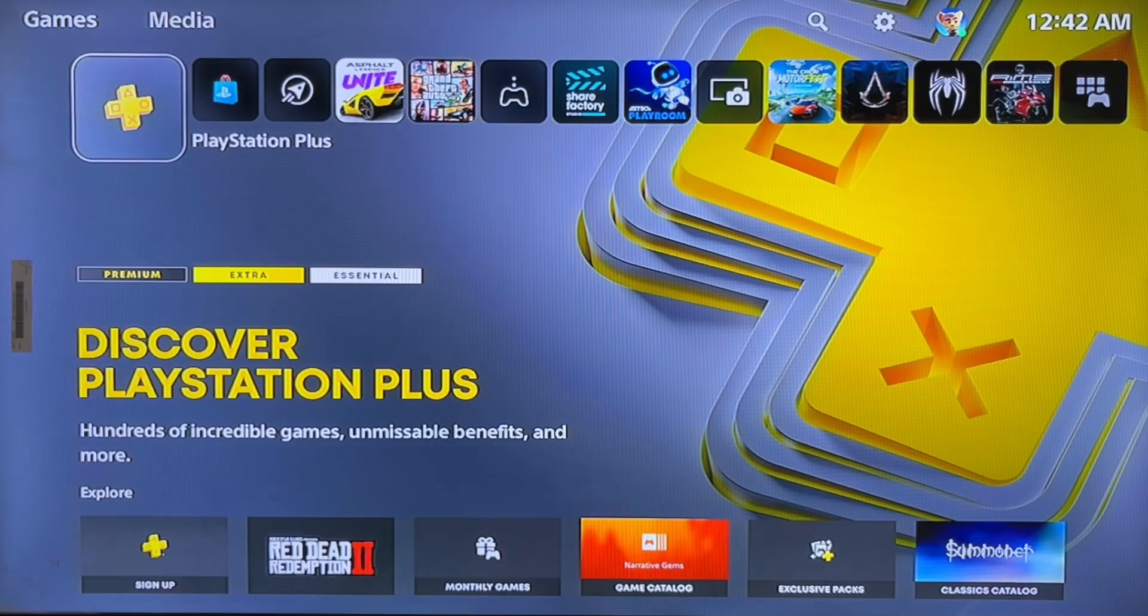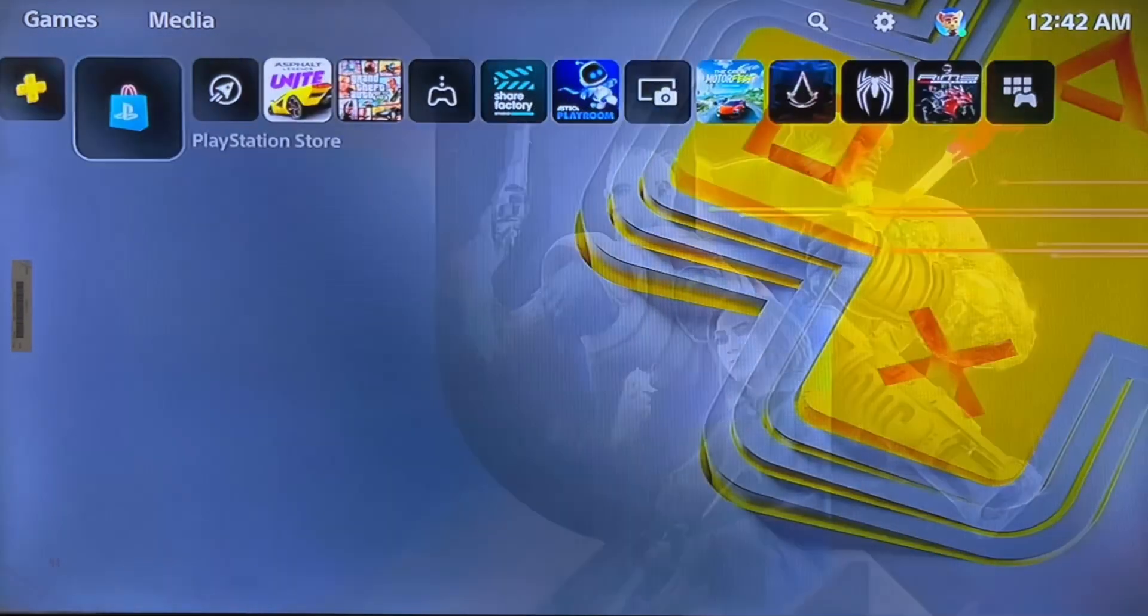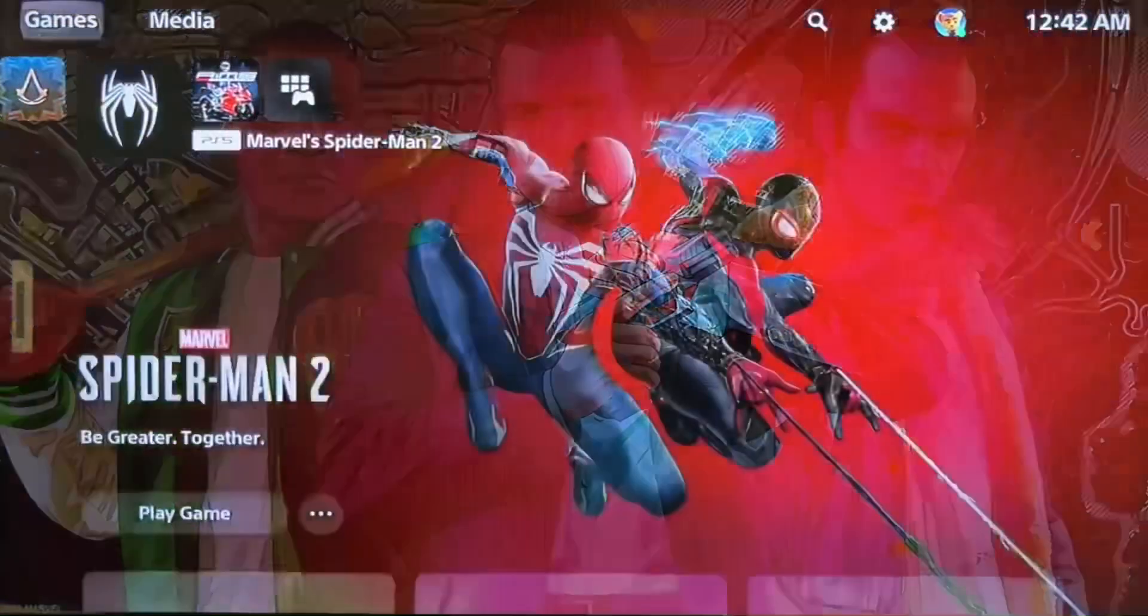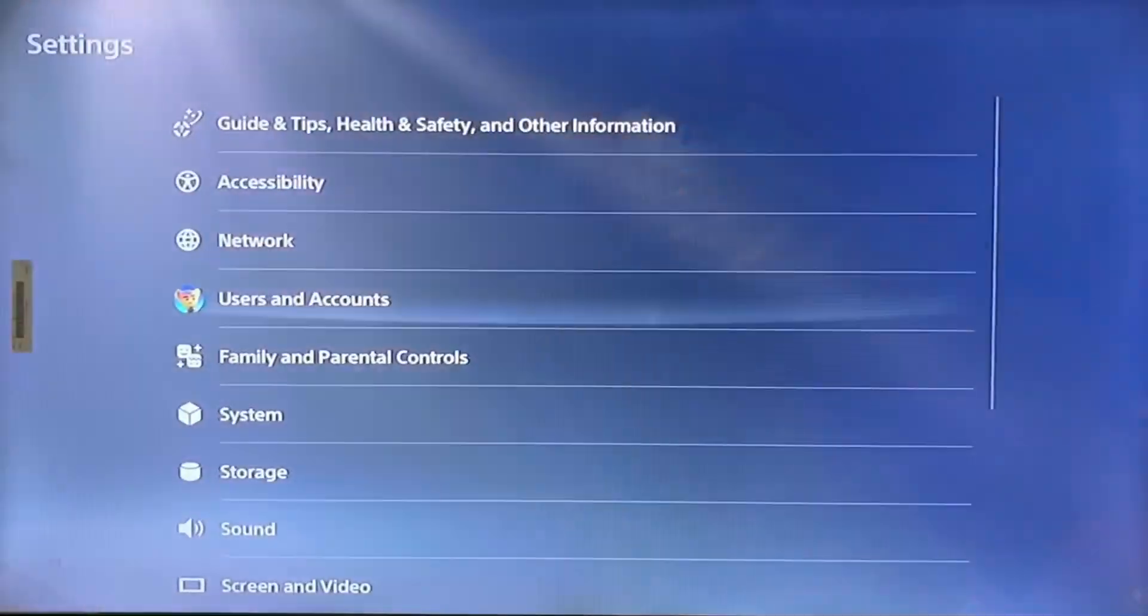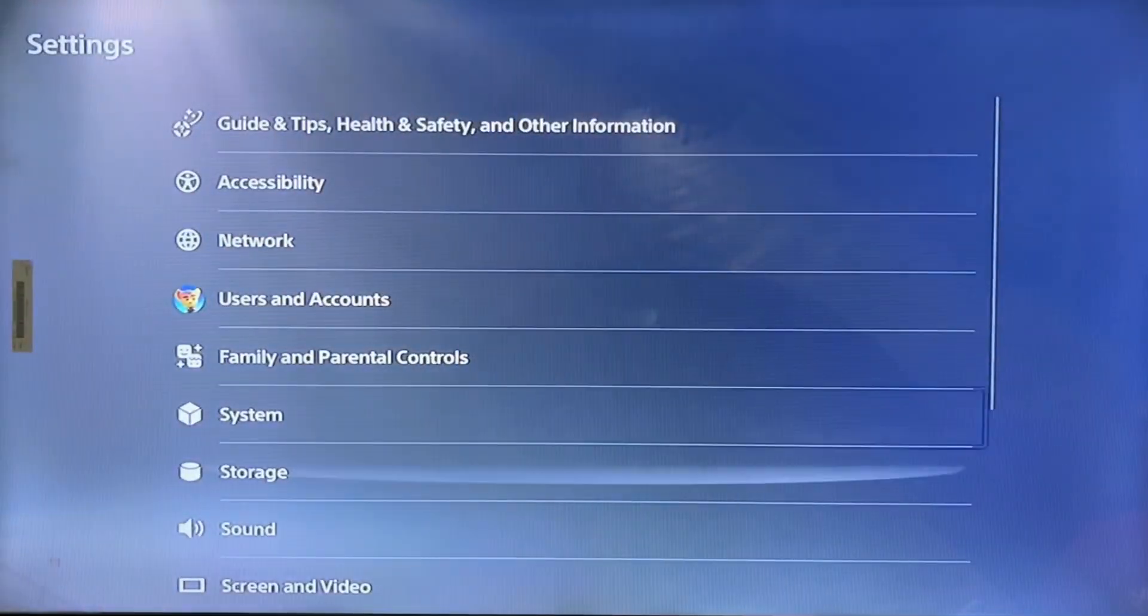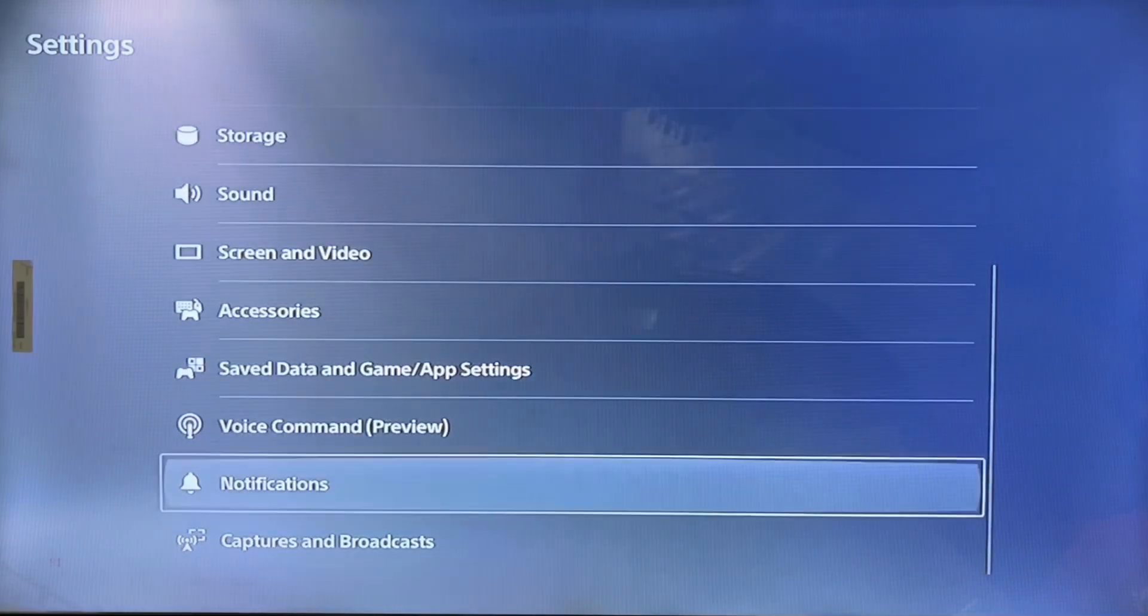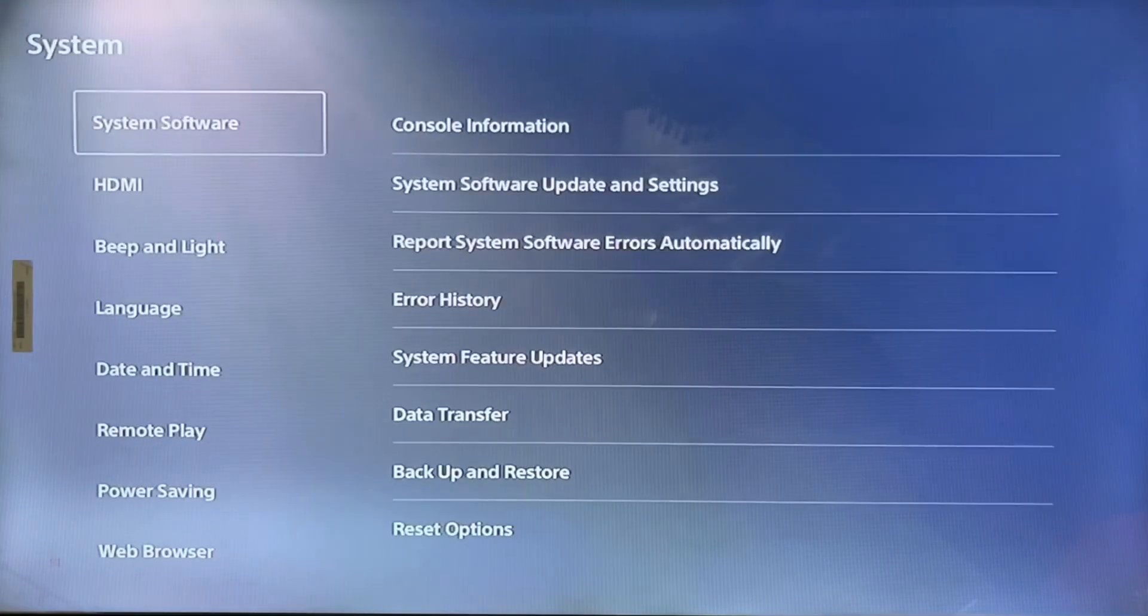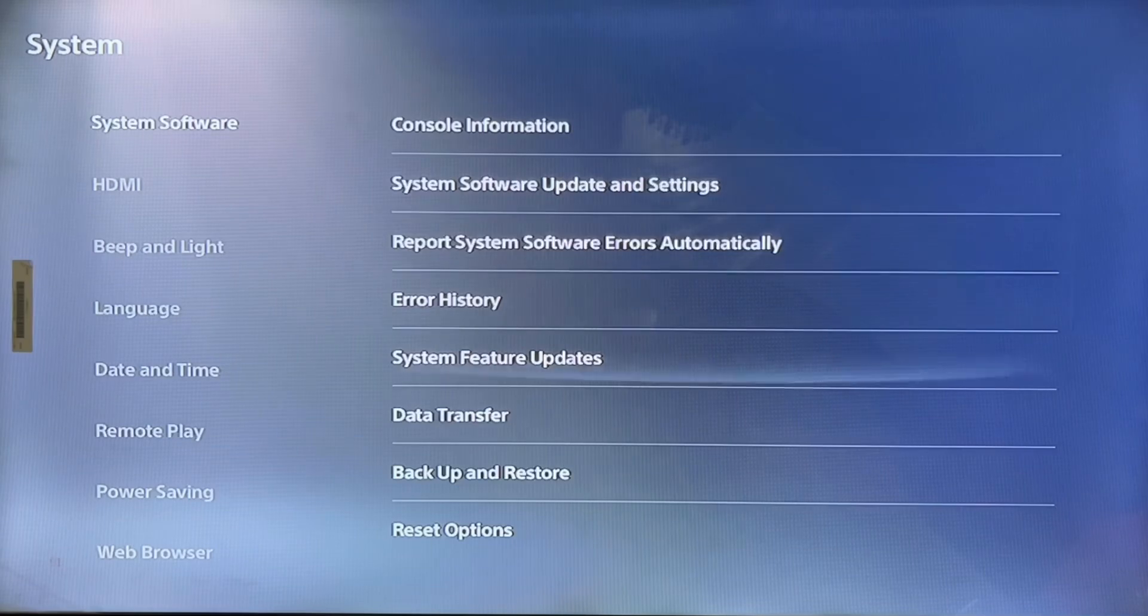Hello everyone, this is Harry, and today I'm going to show you how to fix the error CE-108255-1 that occurred on your PlayStation 5 console. Simply go to settings, then system, and then go to the reset option.